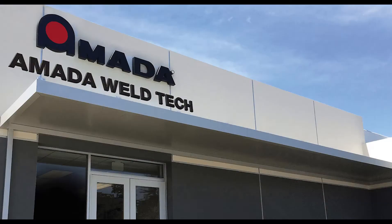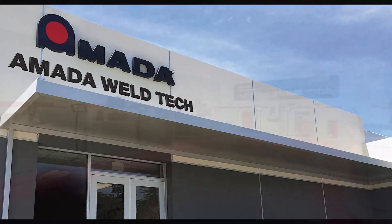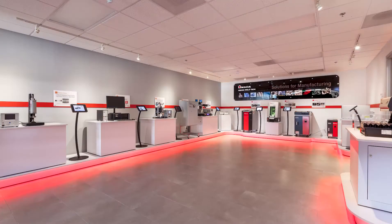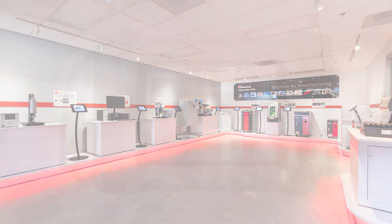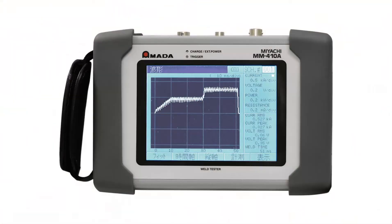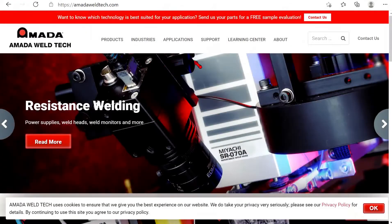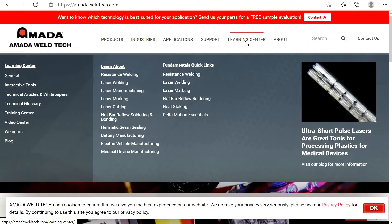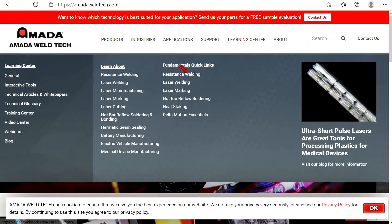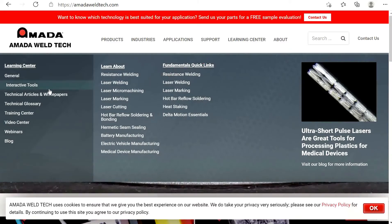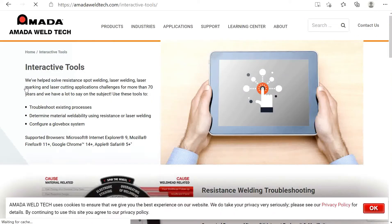Here at Amada Weld Tech we have assisted thousands of customers over the past 70 years with their specific resistance welding applications. Using this hands-on experience and our homegrown weld monitors, we have been able to generate a lot of data, and with data comes knowledge.